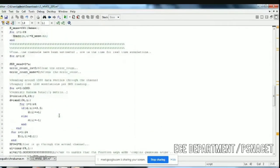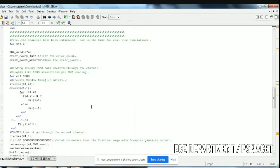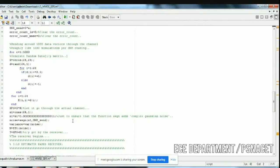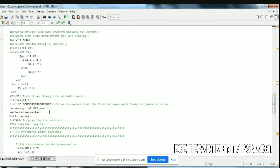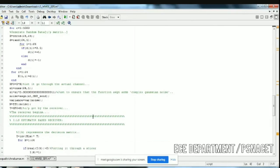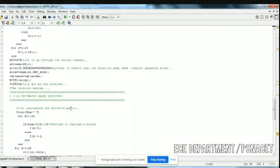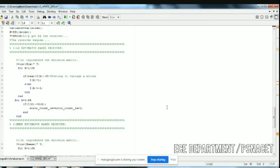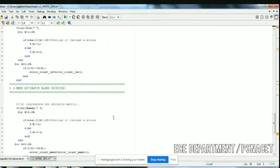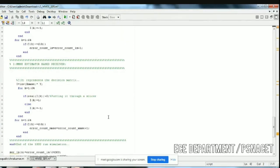Now we can calculate the symbol error rate with the help of the channel estimated. For the real-time simulation, we are keeping the value of the SNR from 5 to 10 dB. We initialize the error count, then generate the data vector through the channel. The noise — additive white Gaussian noise, complex Gaussian noise — is generated and mixed with the original signal to get the receiver signal Y. Then the LSE estimator-based receiver code is applied, followed by the MMSE estimator-based receiver, and the error count is accumulated.